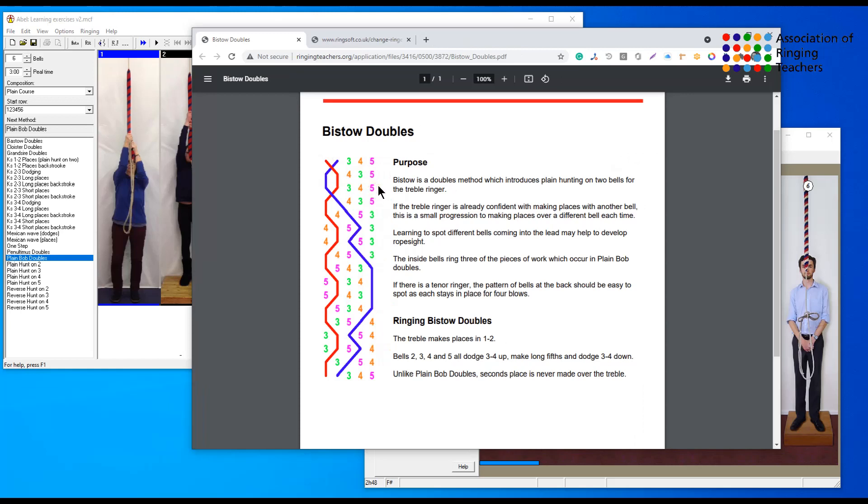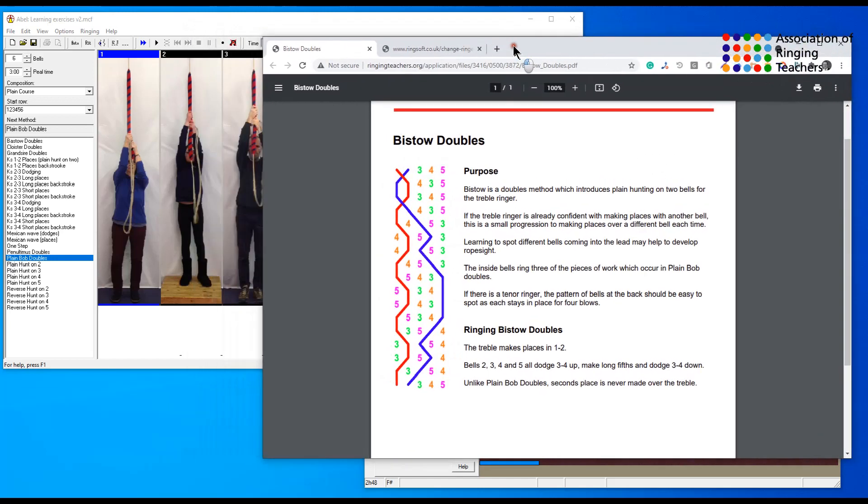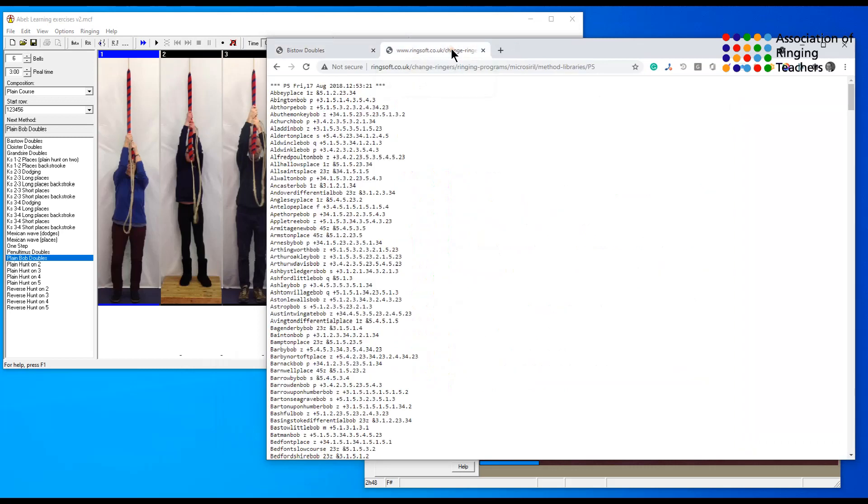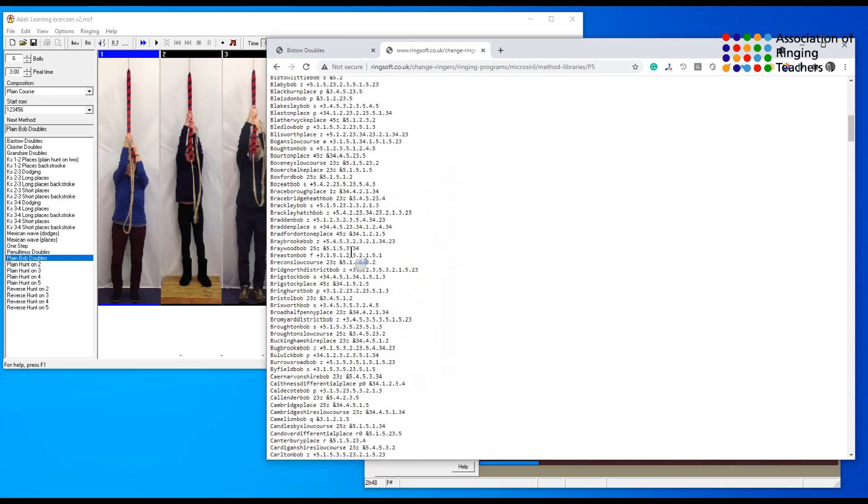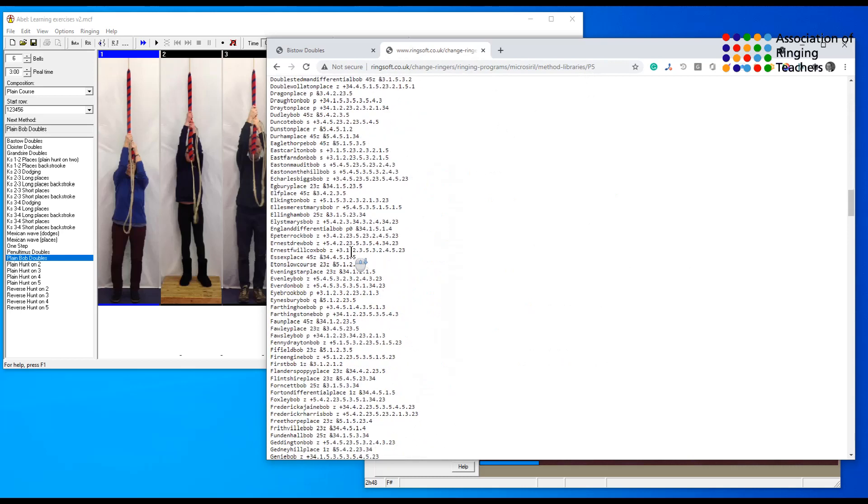Then put that into place notation format, or alternatively we can use a thing called micro cyril which contains details for Bisto doubles. Micro cyril is a great big list of hundreds of methods, these are plain five bell methods, and you can see here that they have the notation available to you.